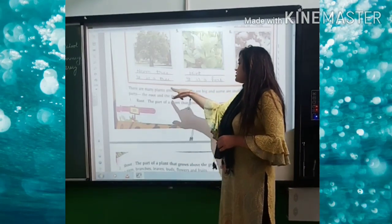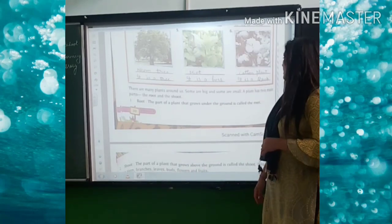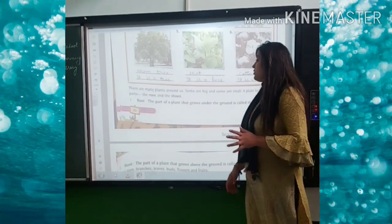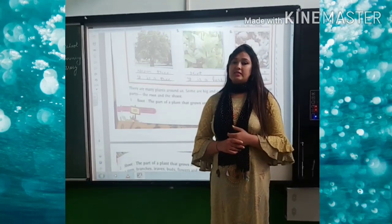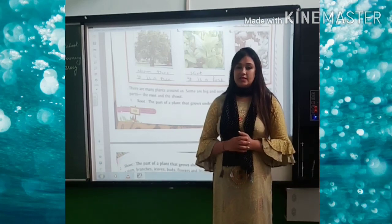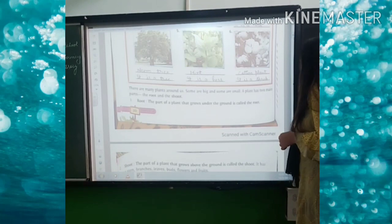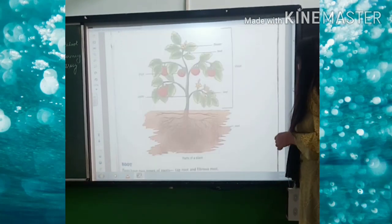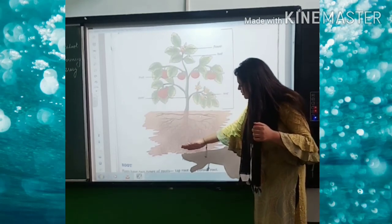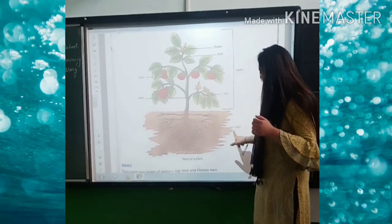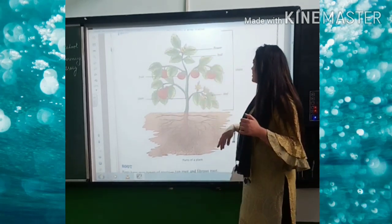There are many plants around us. Some are big and some are small. A plant has two main parts: root and shoot. I will show you in a practical way also. The part which is under the earth — the part below the ground — that part is known as root, and the upper part of the plant is known as shoot.